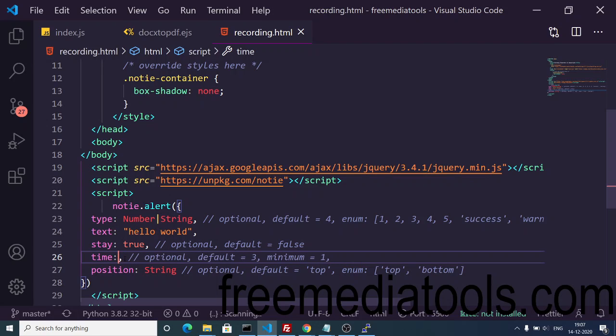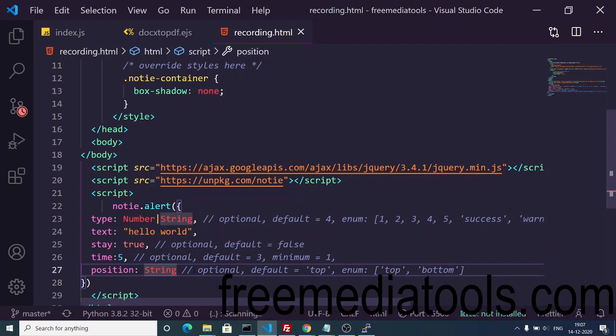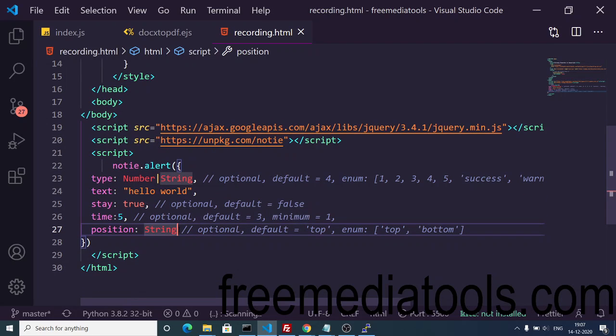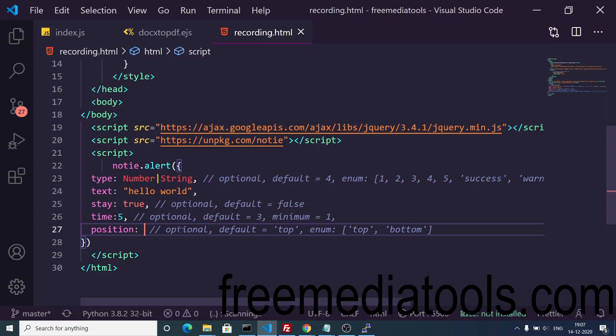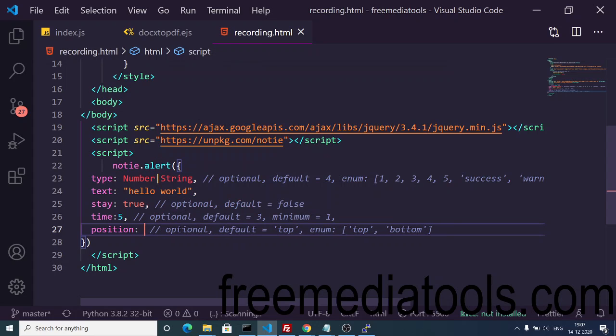And then lastly the position of the alert box. The default is top position. You can change the position anytime. You can change the position to bottom as well.